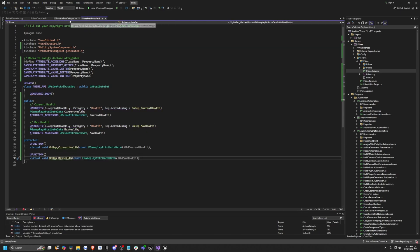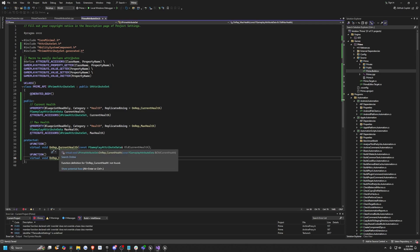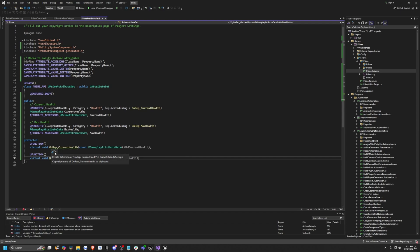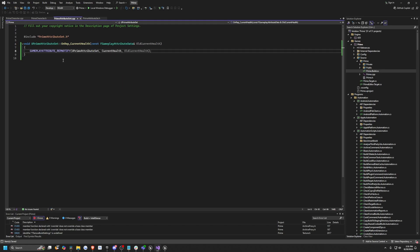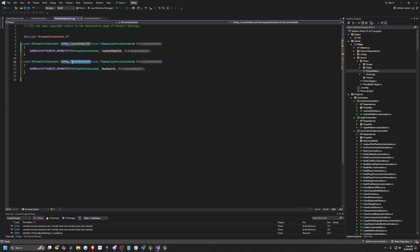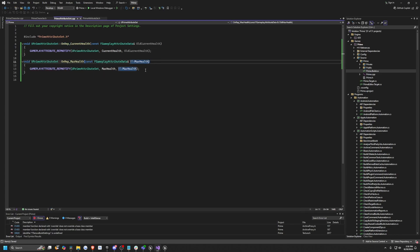Now let's save this and move over to our C++ file. You'll see a squiggly line under CurrentHealth and MaxHealth — we can click the screwdriver and click Create Definition to automatically generate those functions. This line is an automatic alert system that notifies the game when the health value changes, ensuring everyone playing sees the correct number. I'll copy-paste this function and create one for MaxHealth as well, replacing the references accordingly, then hit Save.